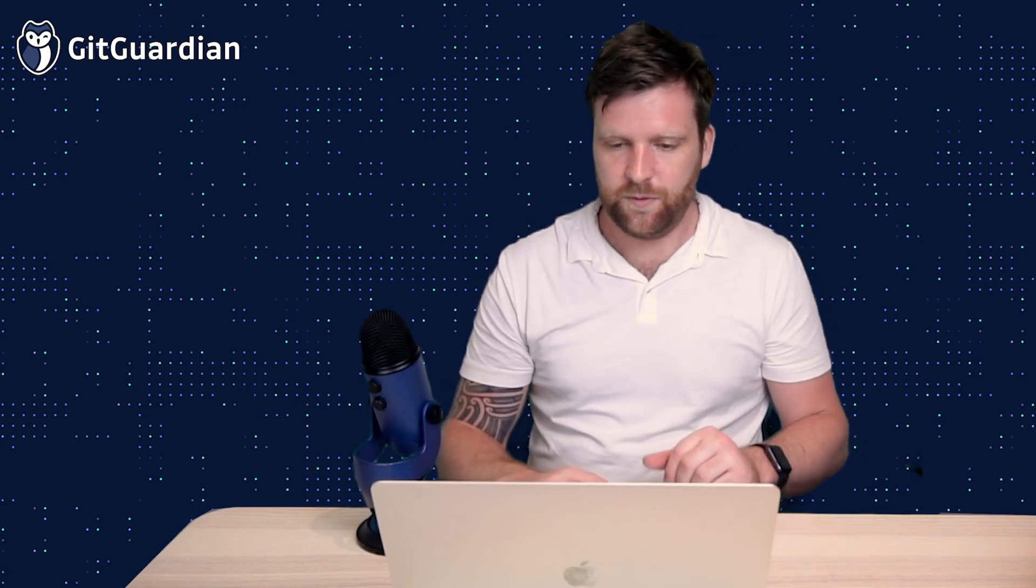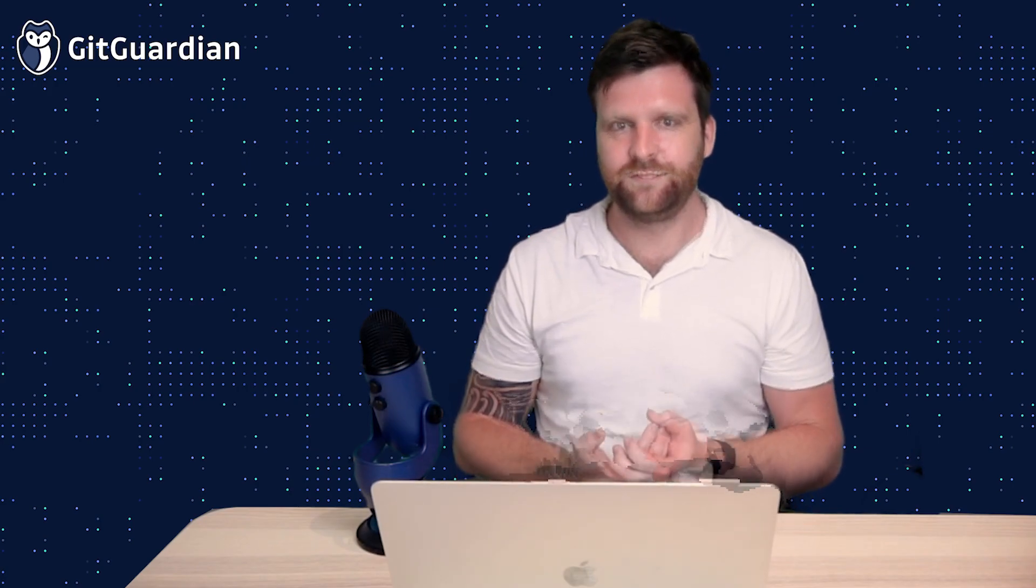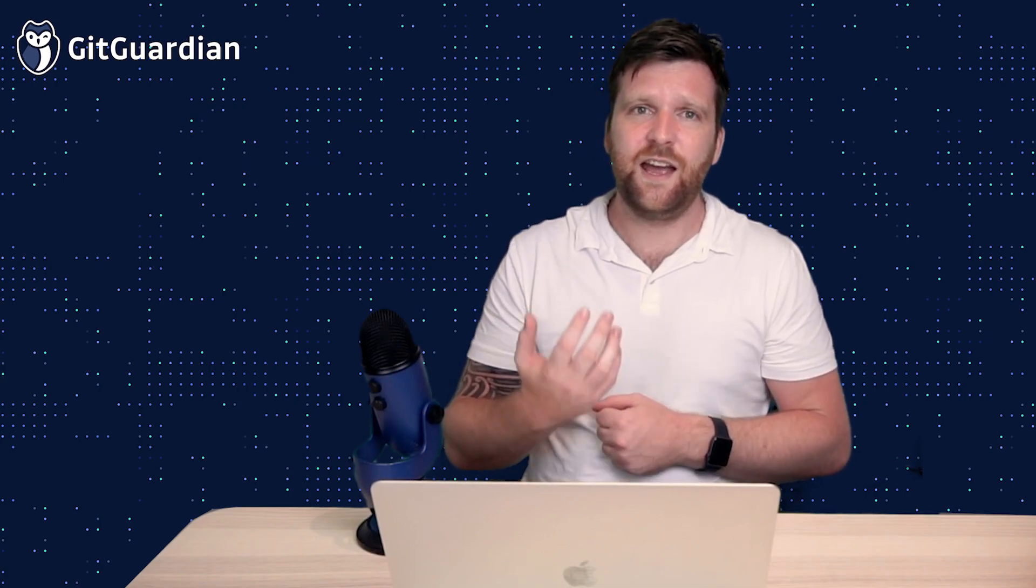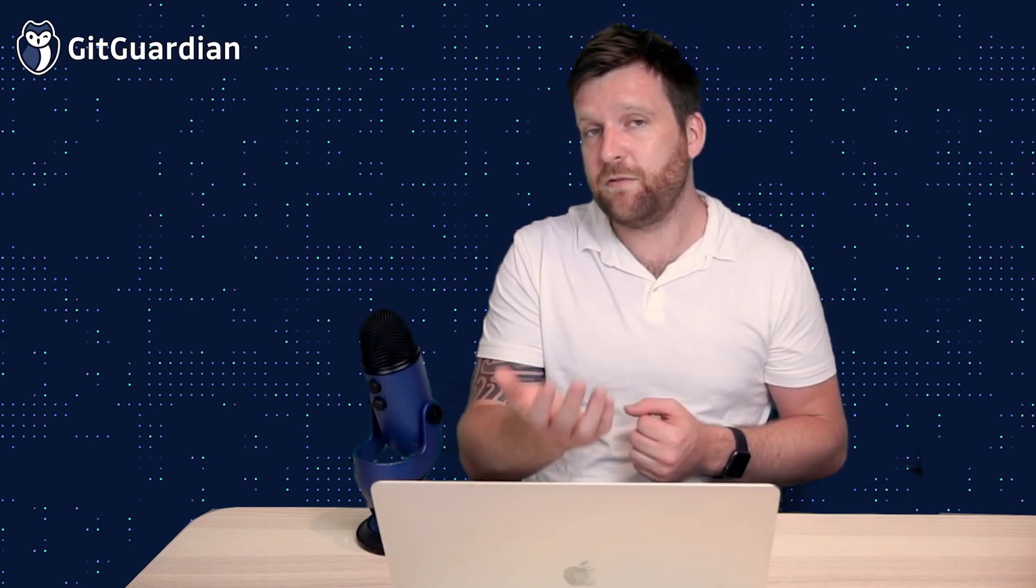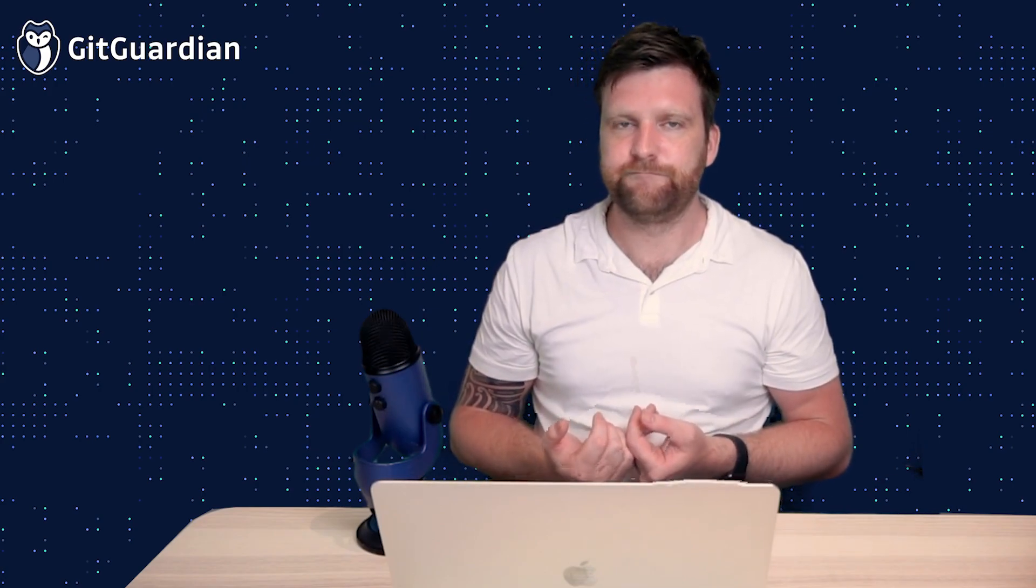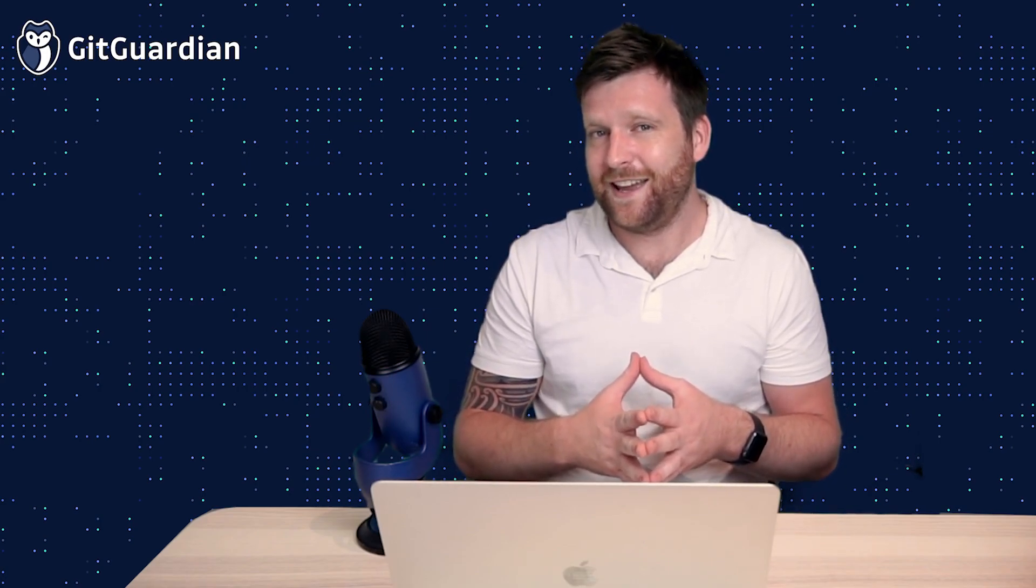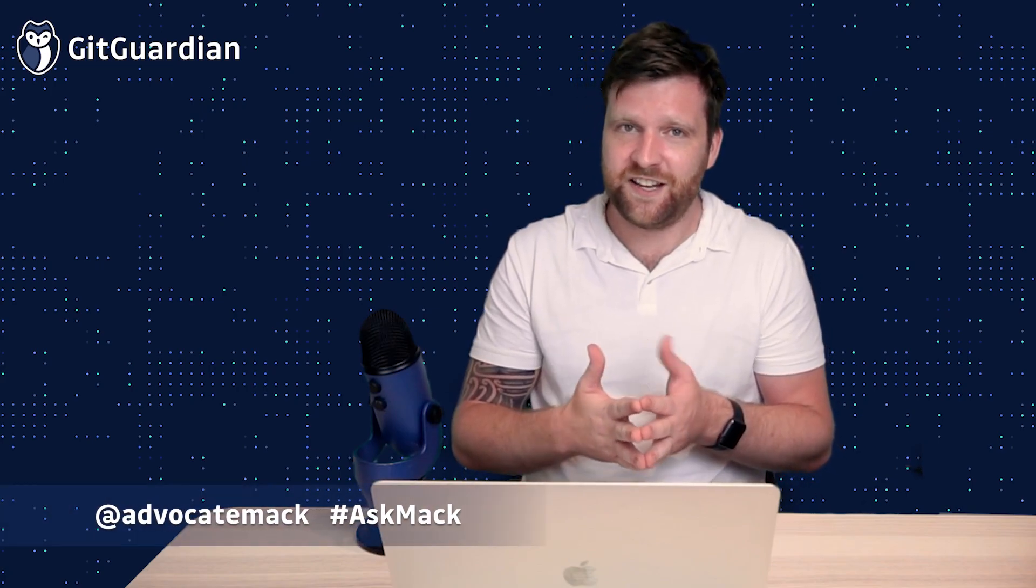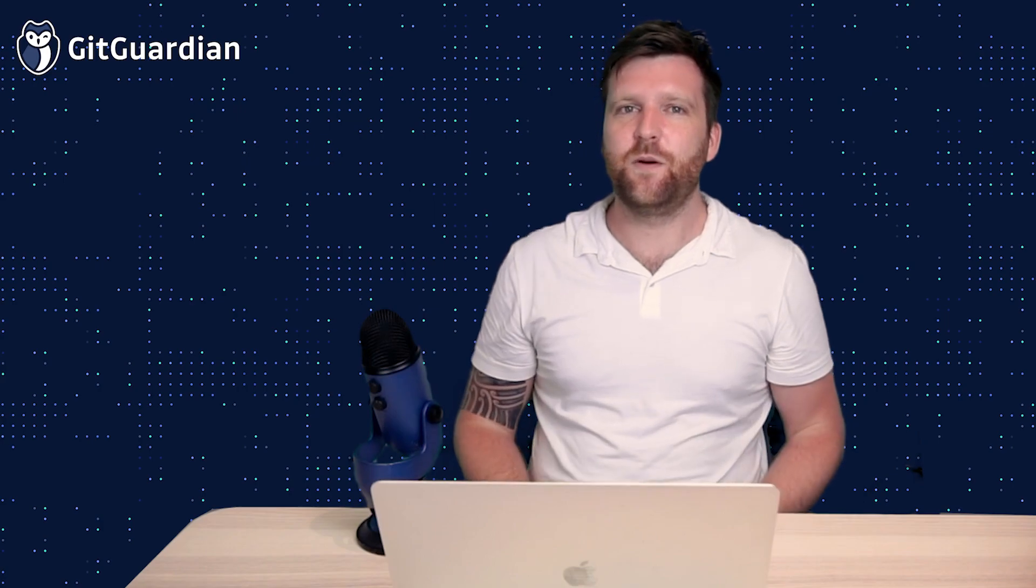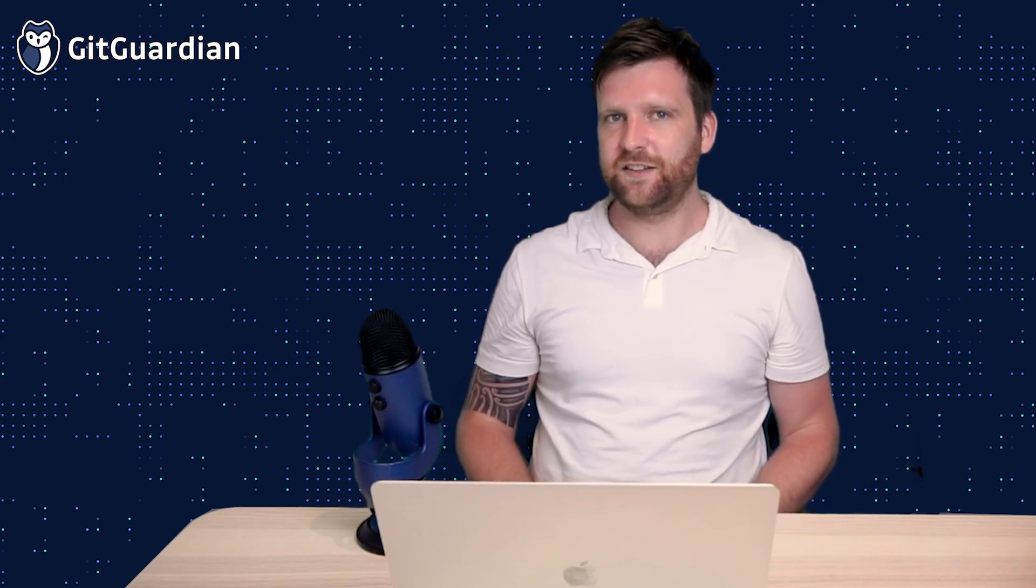Phew, there you go. Diplomatic answer. If you liked this video, then please help us out by clicking the like button and also comment on things that you disagree with, agree with, or if you have other data breaches that you would like us to unpack. And if you have specific questions, you can reach out to me using the Twitter handle @AdvocateMac or using the hashtag Ask Mac. I hope you enjoyed this video and I'll see you next time for the next breach analysis.